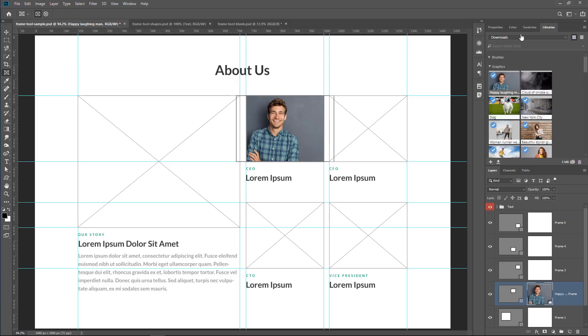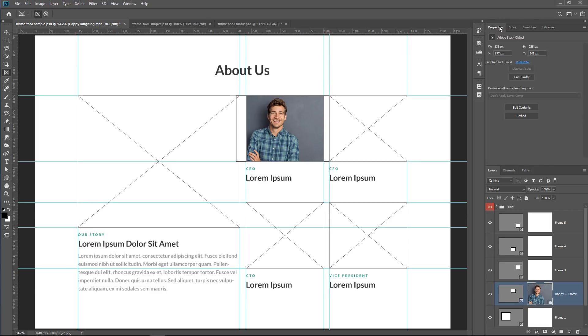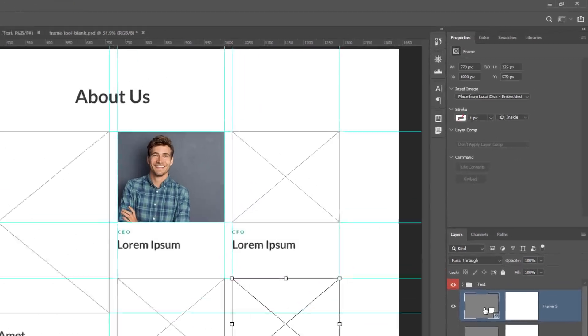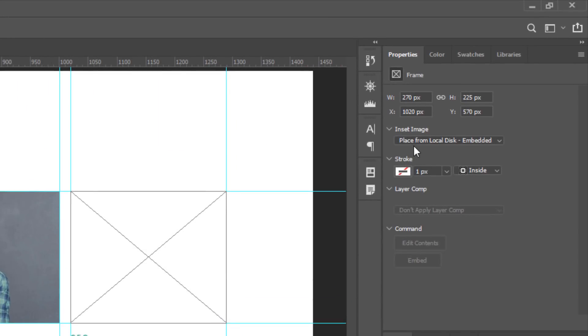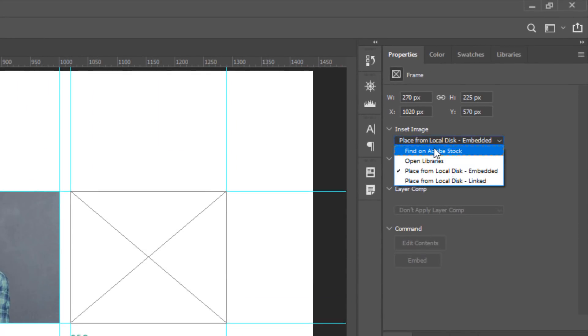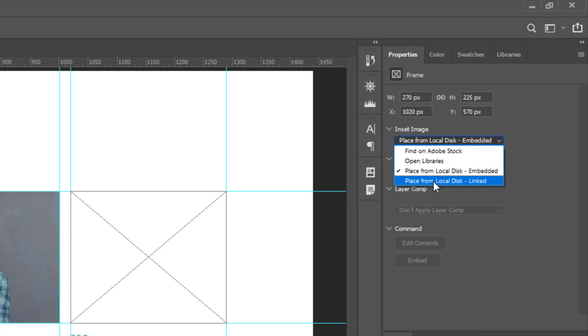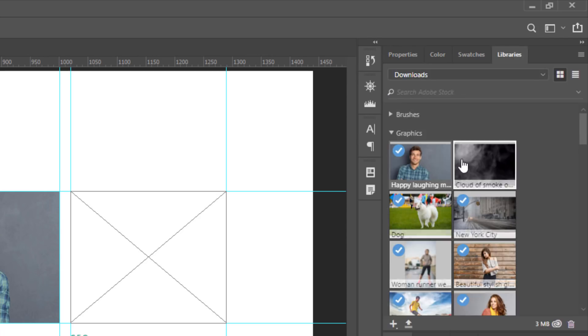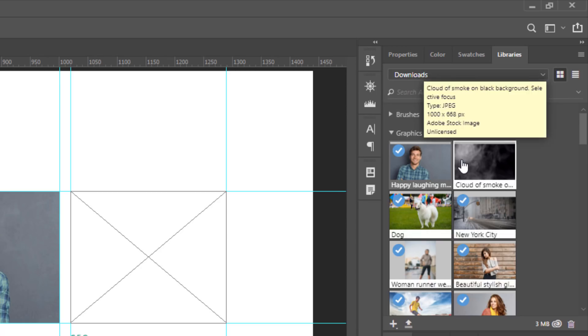I could also, from the Properties panel, select a frame and use the Insert Image command to find an image to place onto that frame. I can select Find on Adobe Stock, which opens up a browser on the Adobe Stock website, and you can find images there. You can select Open Libraries, which simply opens the Libraries panel.